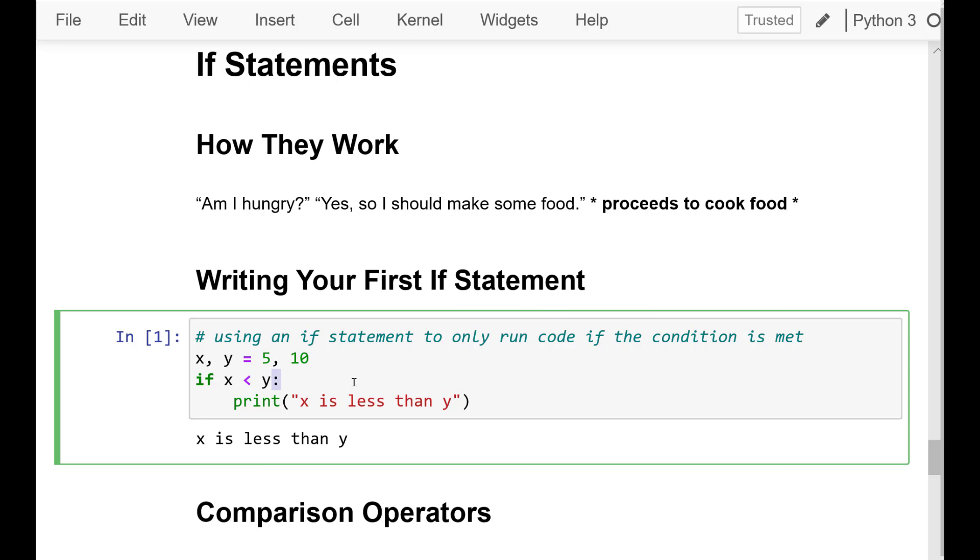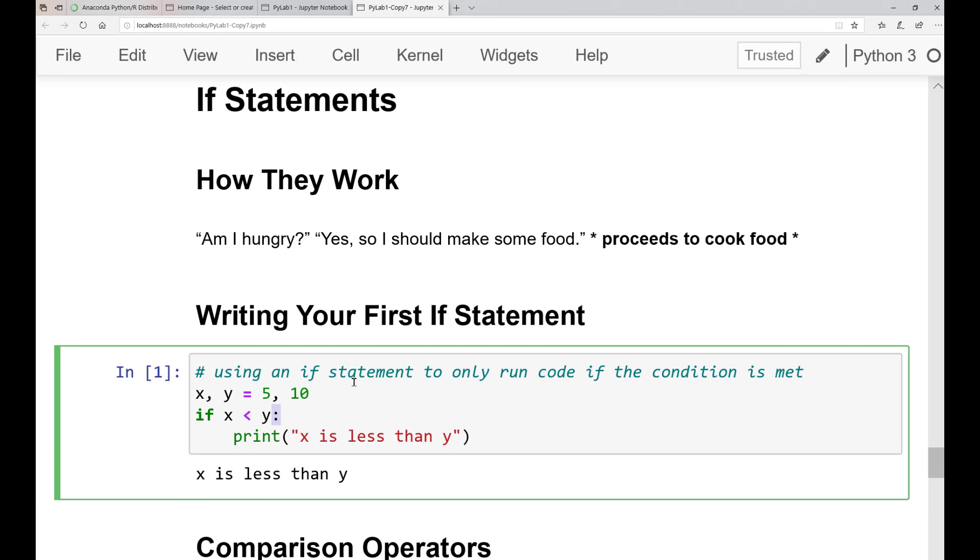The if statement checks to see if the given condition is true or false. If the condition is true, then the code block runs. If it is false, then the program continues without running any of the code indented directly after the if statement.